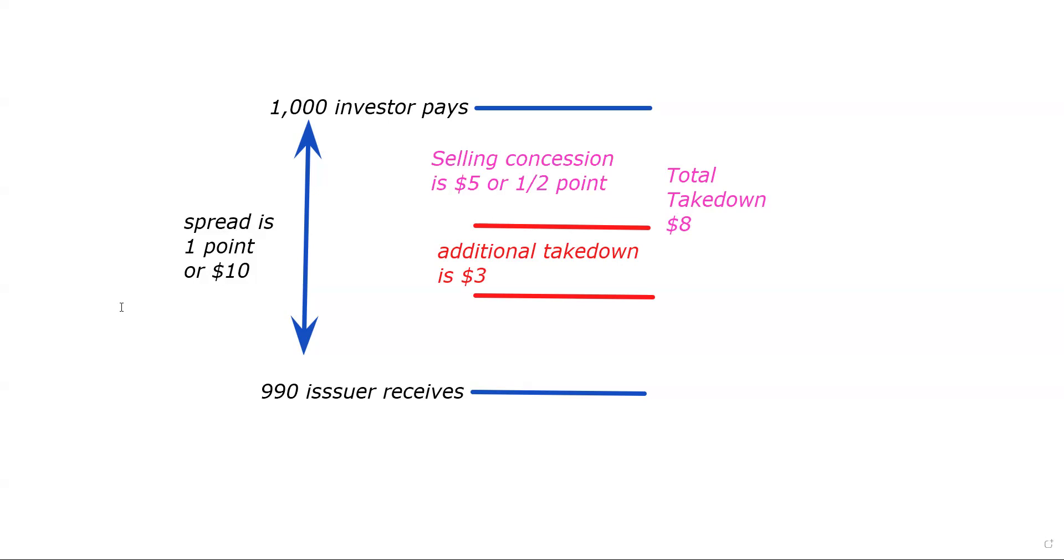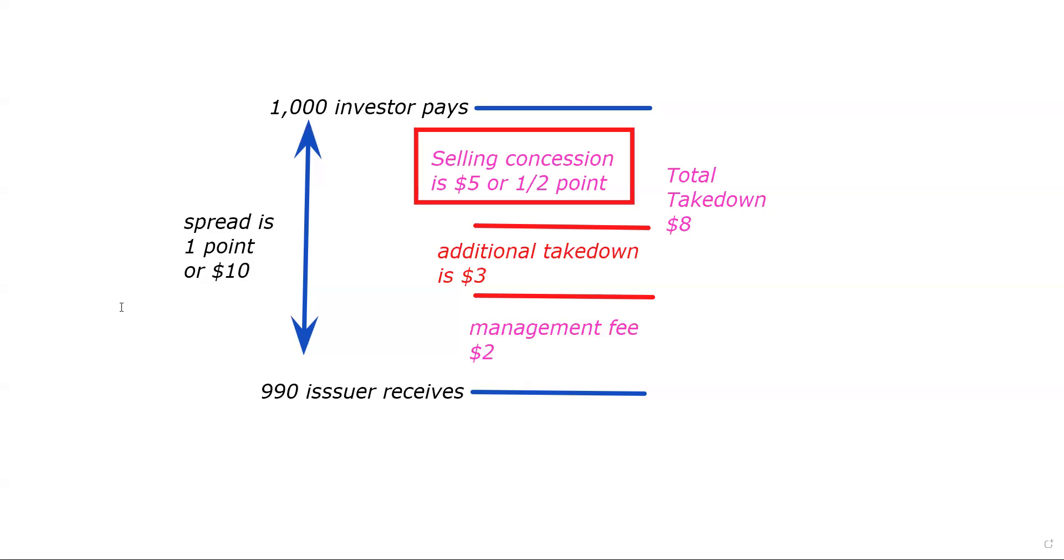Now, there are test questions on the actual exam about your firm was a member of the selling group and was receiving a concession of and sold X number of bonds. What was their compensation? So be prepared for that. Also be prepared for whether it's Eastern or Western. We also could figure out here that the management fee in this case is $2, right? So those are the three components of the spread.